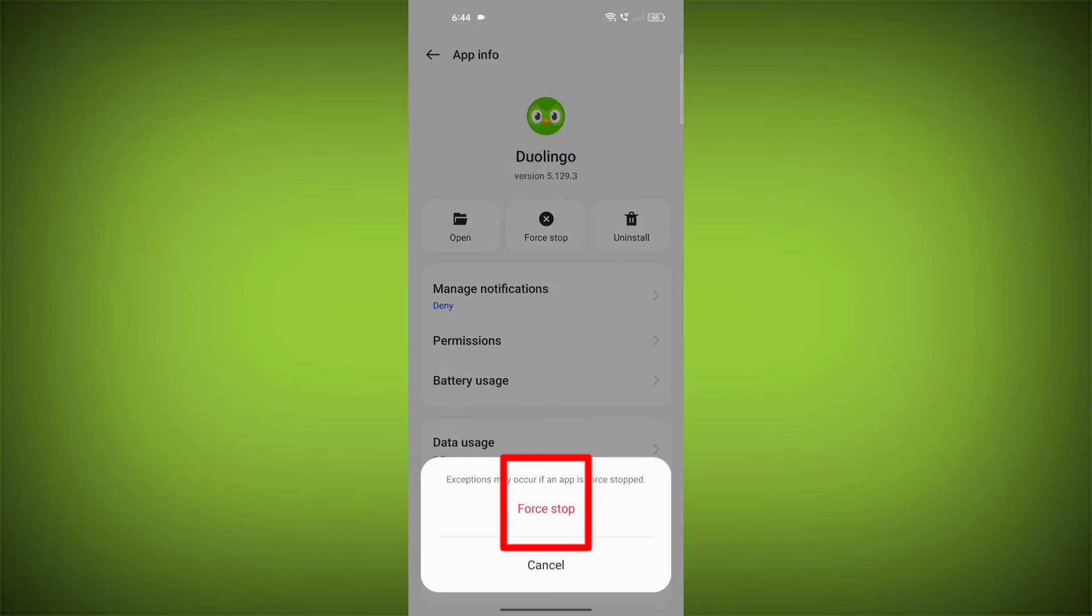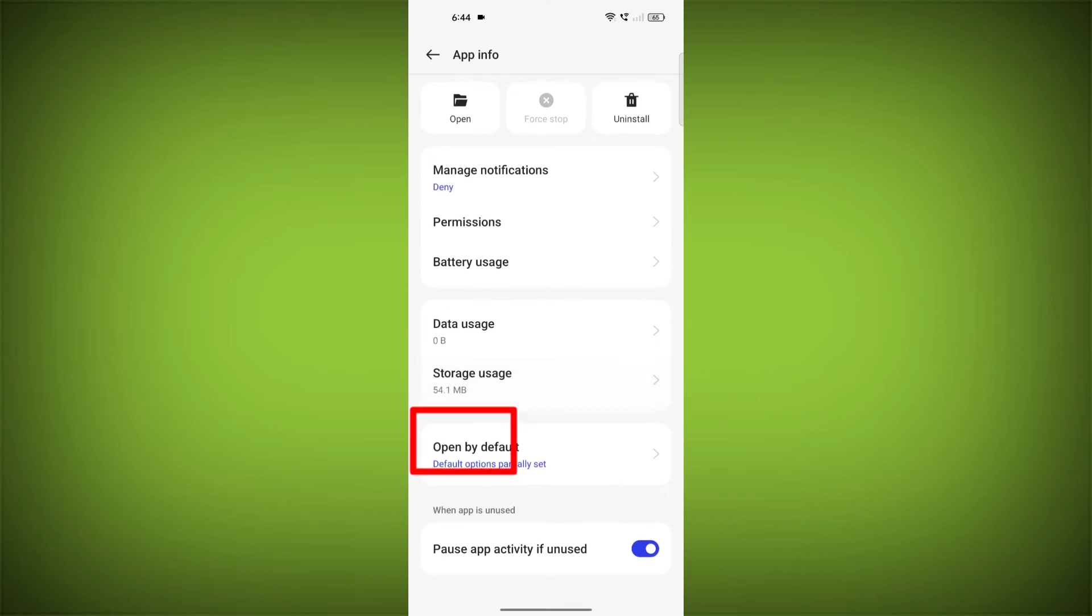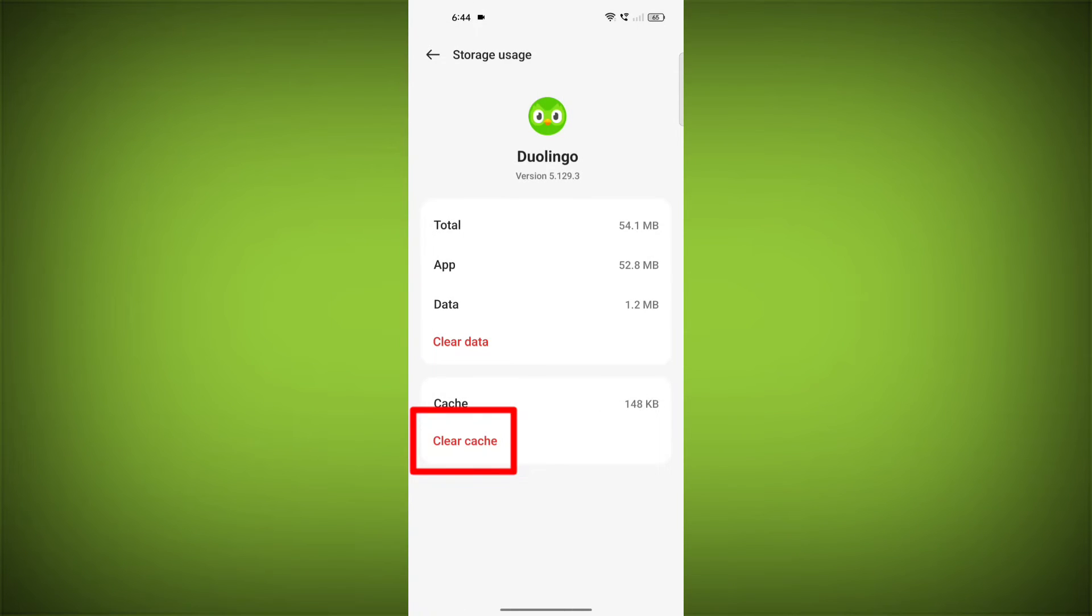Then go to Storage Cache. Then click on Clear Cache. Then click on Clear Storage.